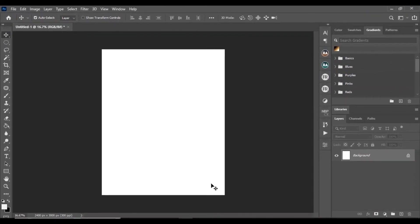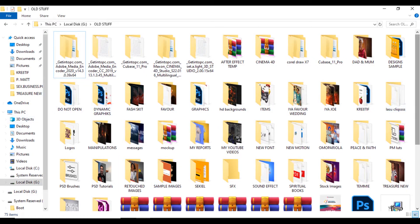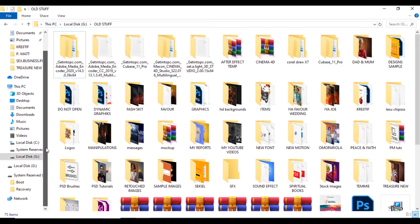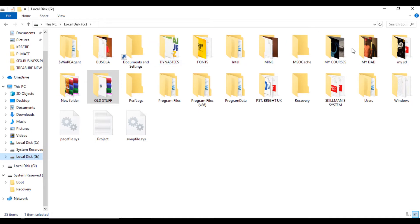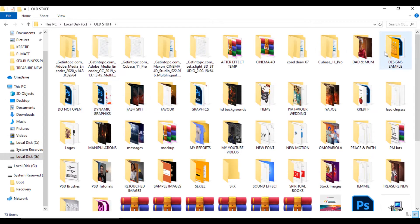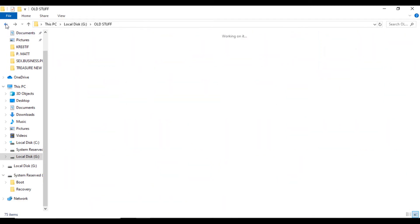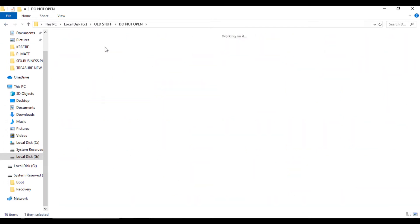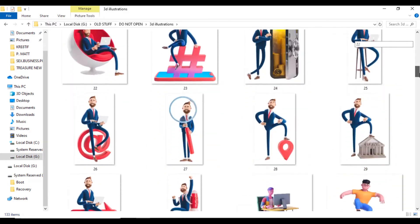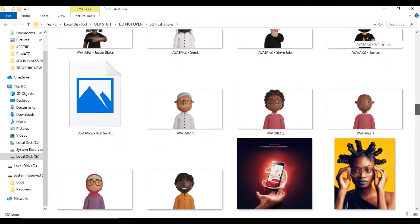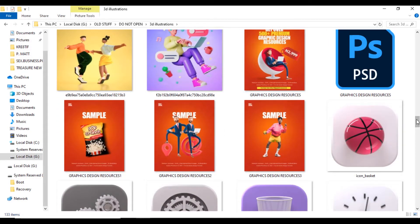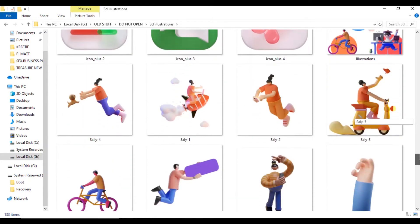After cropping, the first thing we want to do is create our background. Let me check what PNG image we can use. Some of you have been asking me for these quality images — I've compiled them and I'm selling a 500-plus graphics resources pack. I'll leave a link in the description where you can get access to 3D illustrations, stock images, fonts, and some freebies.